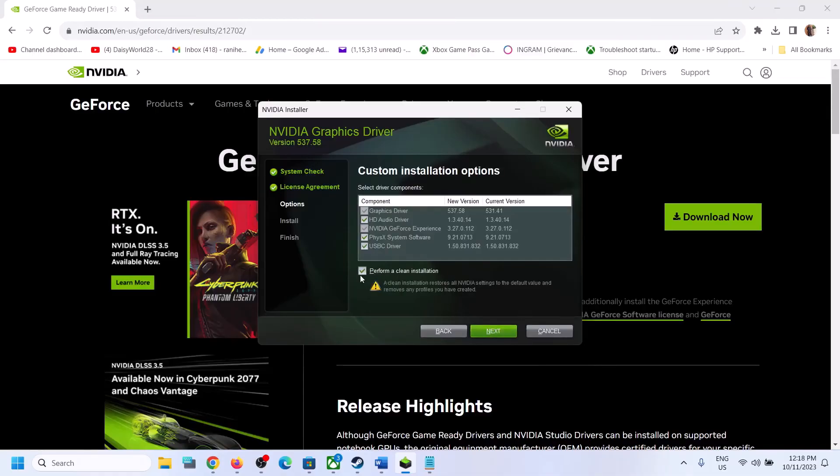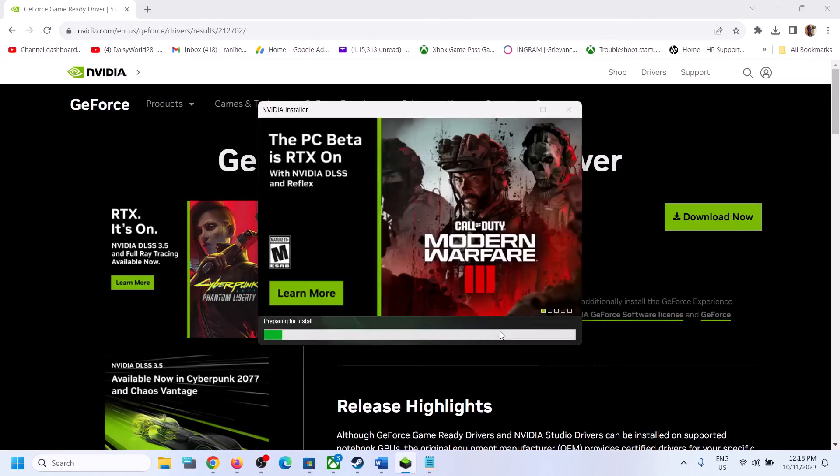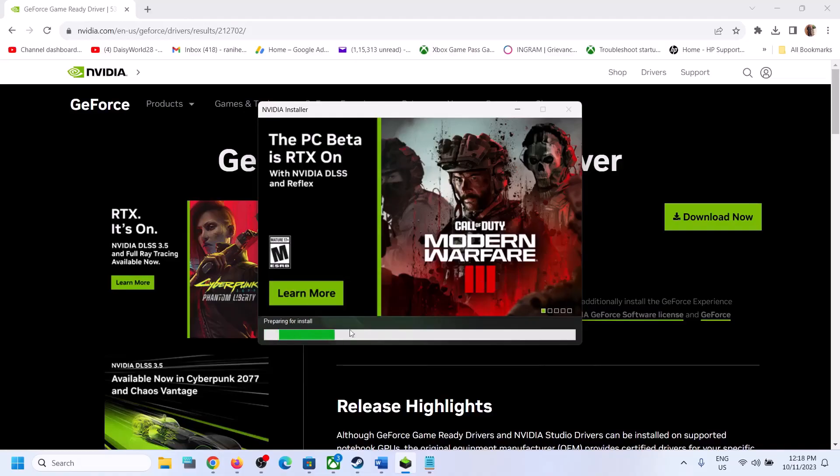Now put a check on the box which says perform a clean installation and then click on next. Now after the clean installation, once this process is complete, first of all it will uninstall the previous version and then it will do a clean installation of the new version.